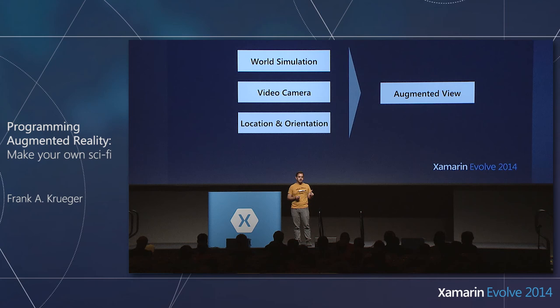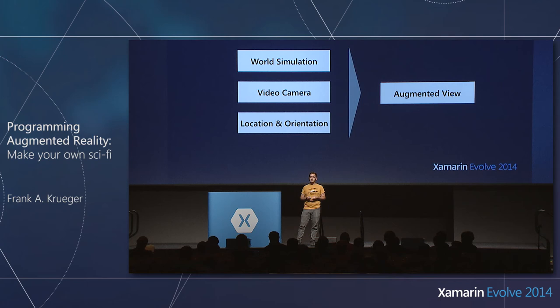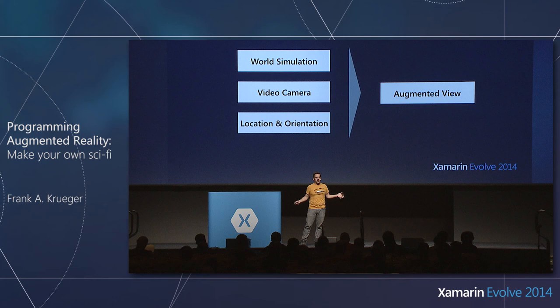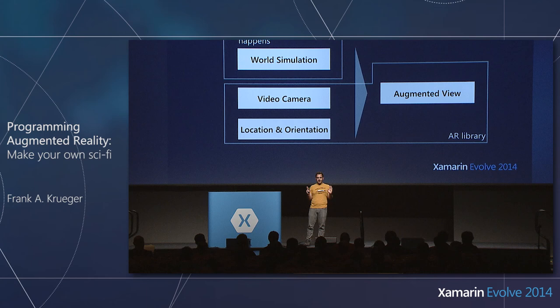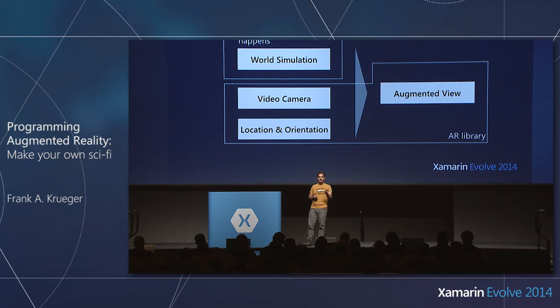Then there's the real hardware — the real sensors, the guts of writing an AR app: the video camera, location, and orientation sensors. We take all this data — world data, the video camera, location, all these sensors — and squish them together into the augmented view. There's a reusable chunk to any AR library in those bottom components. Your app is the world simulation; I highly recommend finding an AR library and using that for the lower boxes.